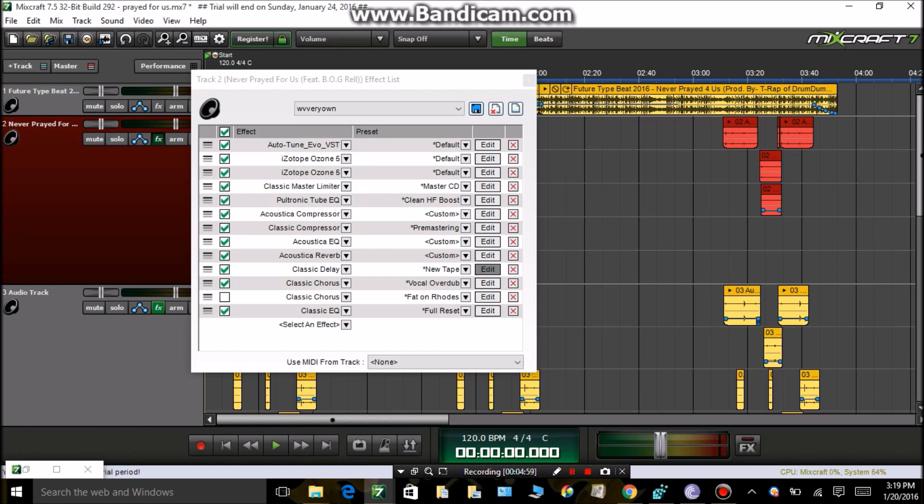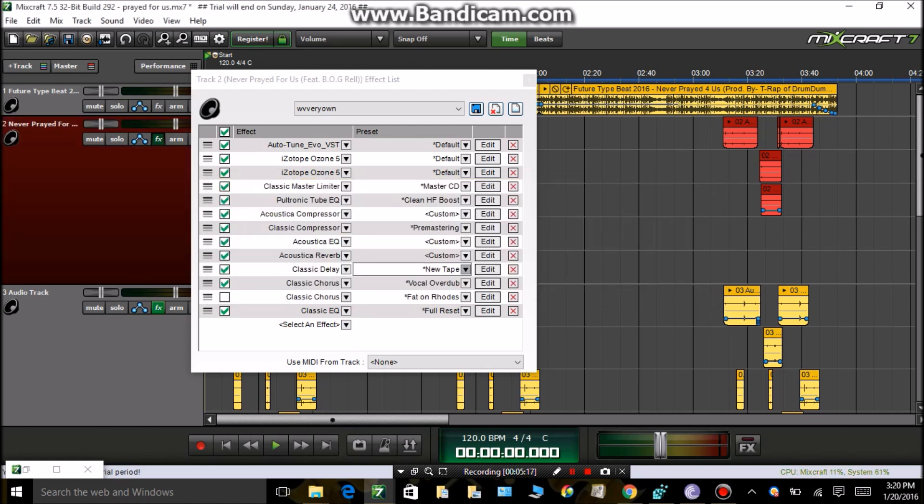Classic Delay. This is also up to you, but this is what I use most of the time. It depends on how much delay you want. I might play with it sometimes, it really depends, you know what I'm saying.